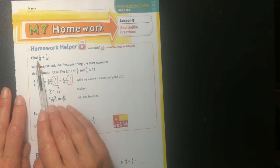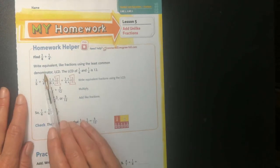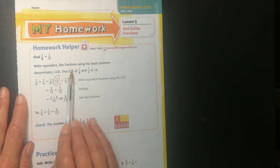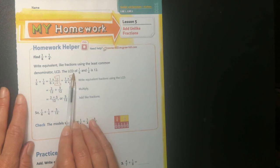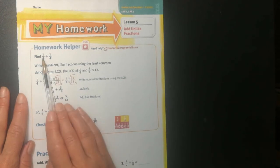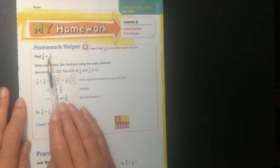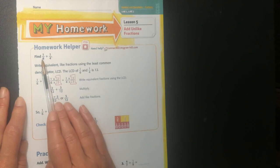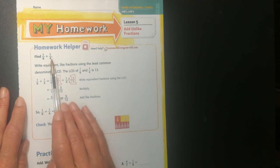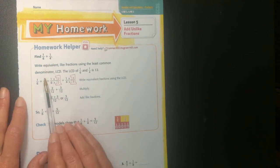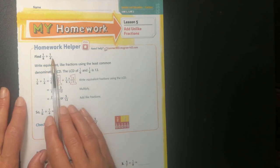So I have 1/6 and 1/4. What they did is they found the least common denominator, which would be 12. 6 times 2 would be 12, and 4 times 3 could be 12. So I could change that into a 12. I could also turn it into a 24 — if I multiplied 6 times 4 and got 24, which would be another way to do it.